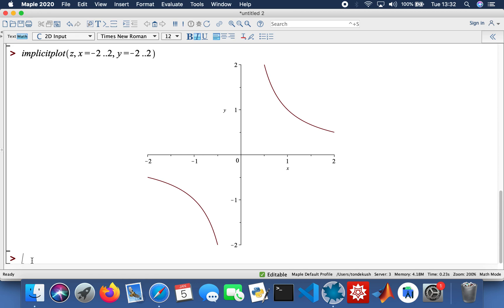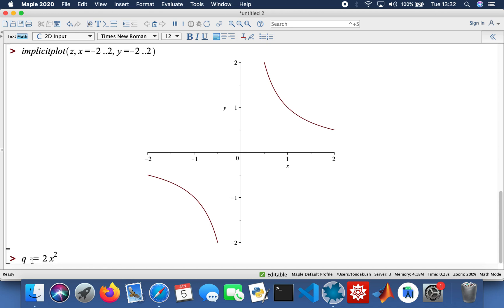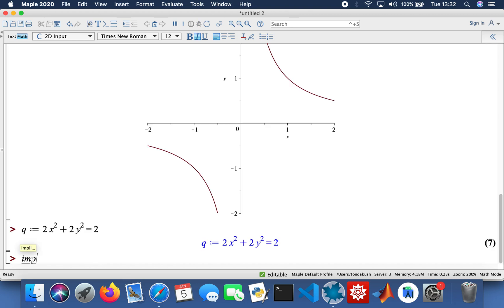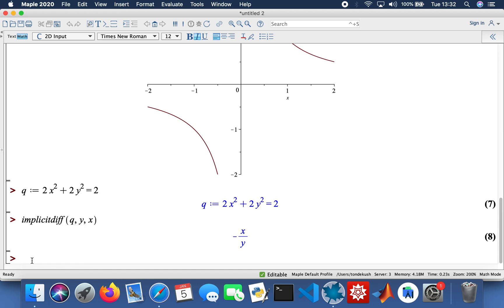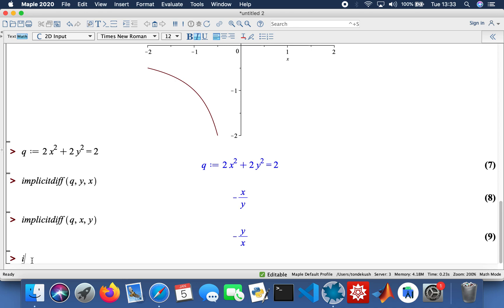Let me do another one. I'm going to call it q, and define it as two x squared plus two y, equals two. Then I'll do the implicit differentiation — differentiating the function y with respect to x, and the same for the other direction as well. Then I'll do the implicit plot.